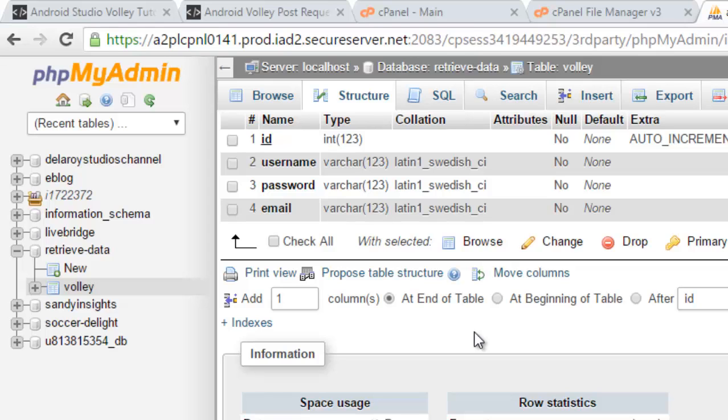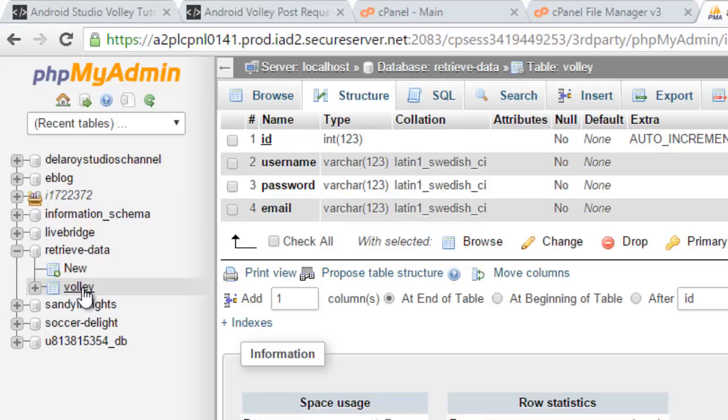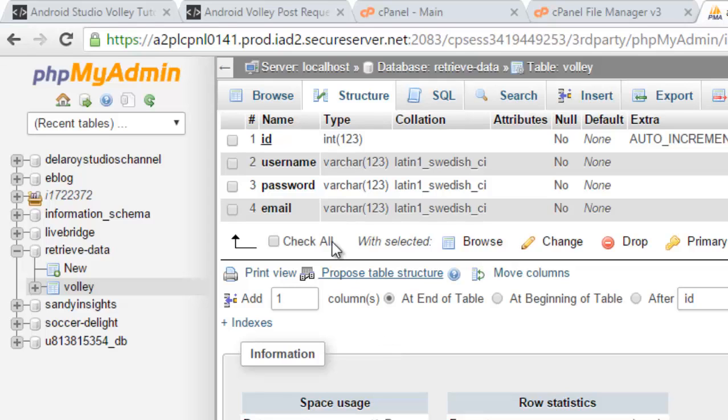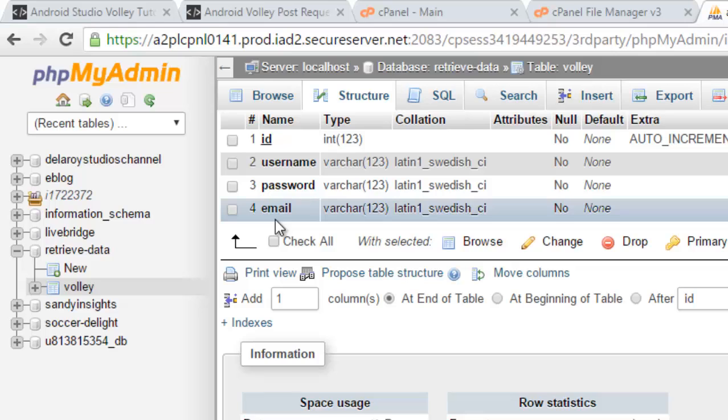Once I created the database retrieve-data, a table right inside it called Volley. In my table I have four columns: ID is an integer data type, username is a variable character, password and email are variable character data types. This is very important. That's the first thing to actually do right in this project. Afterwards, I will take a rundown on some PHP scripts which is actually holding on to the backend of the application.